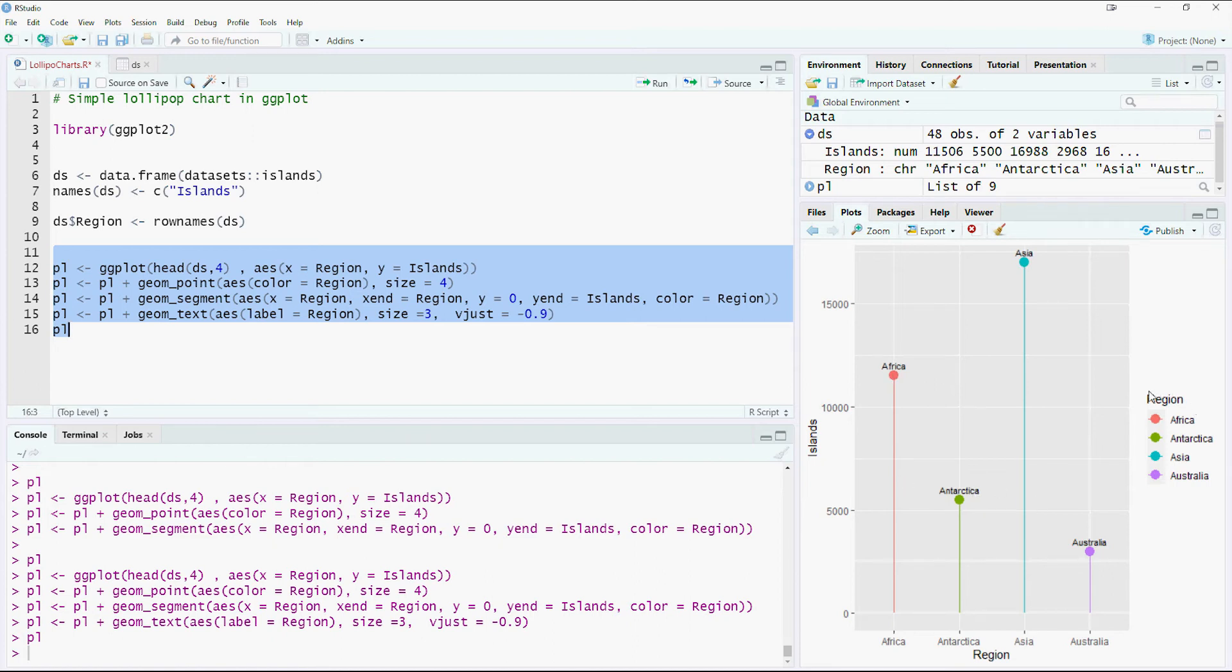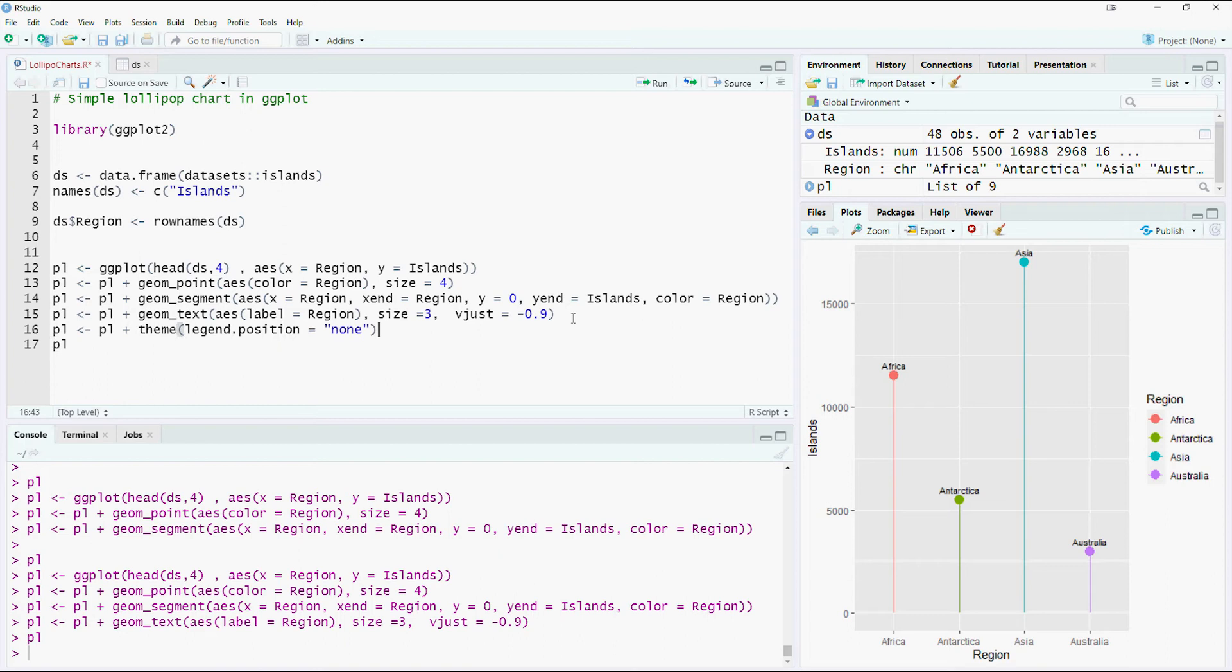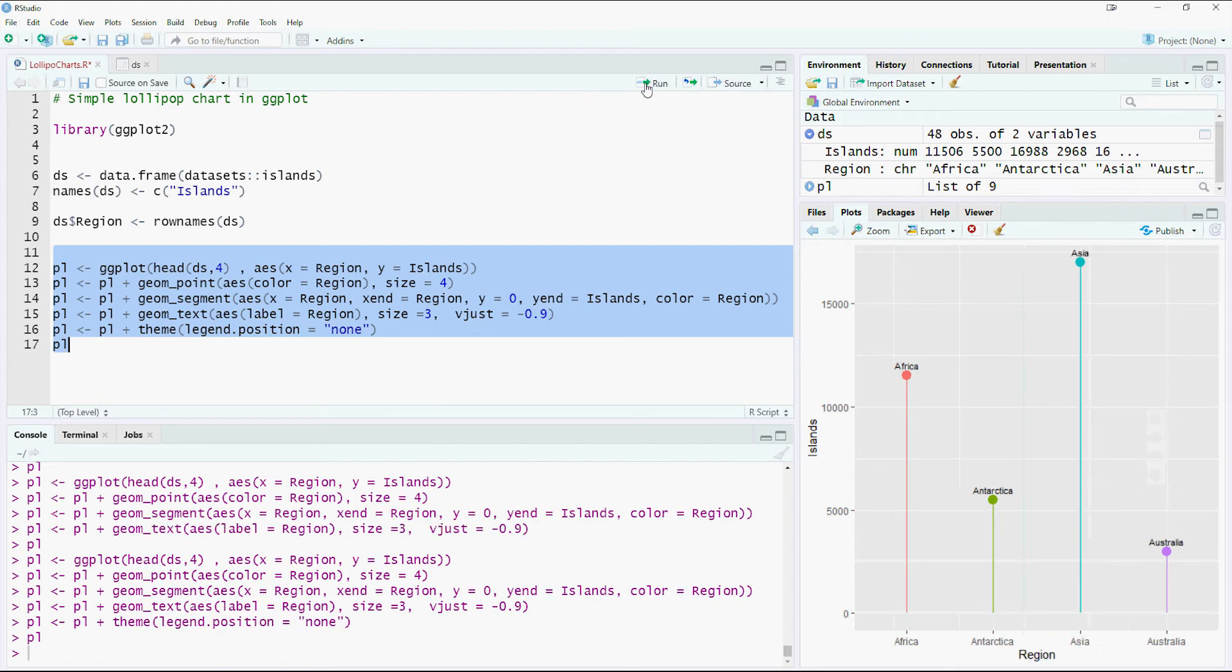Now, we don't want our legends to be shown because this information is being available here as well. So let's get rid of the legends. So that can be done by putting another line there. Legend dot position equals none. That would hide all the legends there. Sounds good.